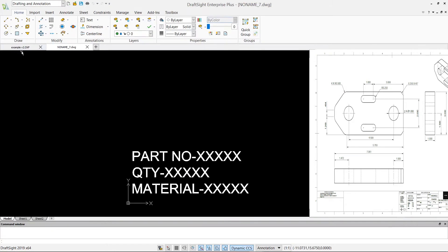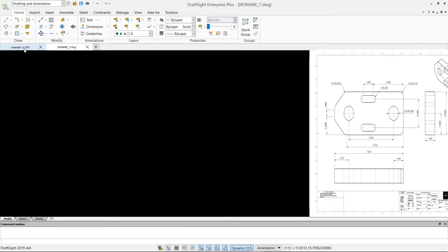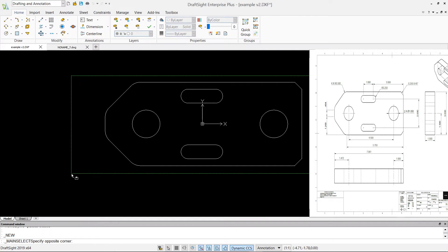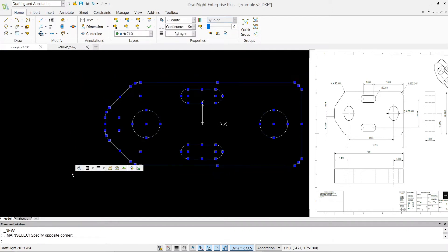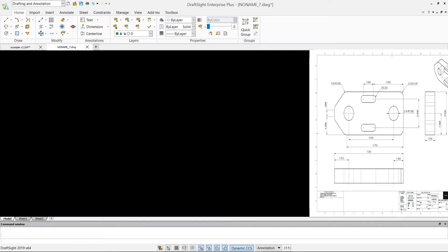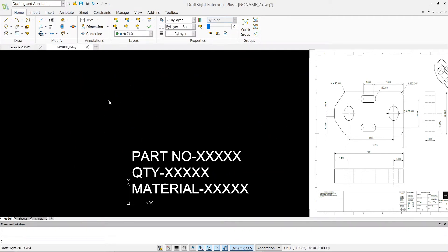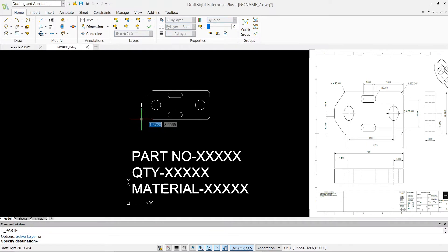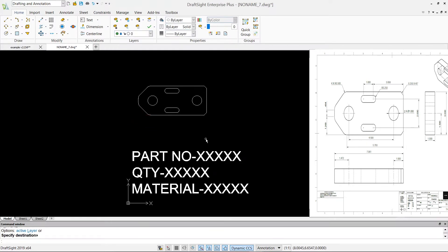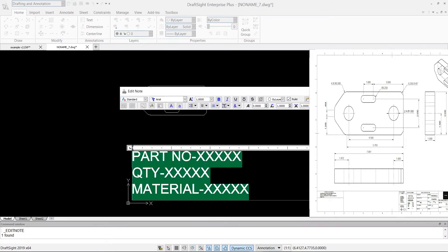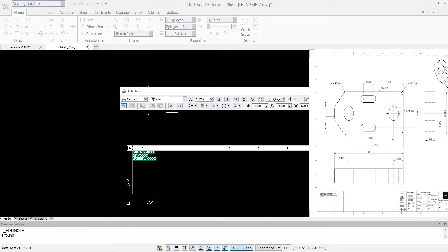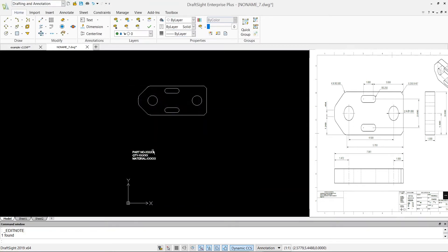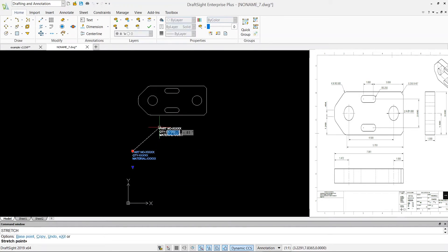So my template is already there. What I have to do is I have to select this geometry and paste it in my template file. So there is my geometry. I don't like this big fonts, so I just want to change this text height to let's say 0.2, and that looks better.